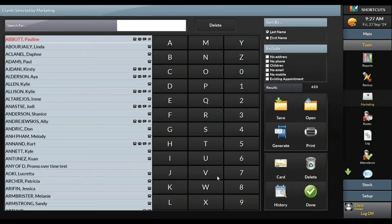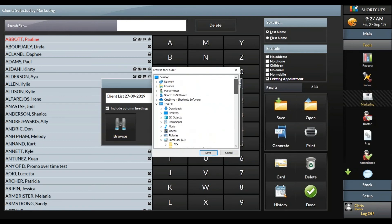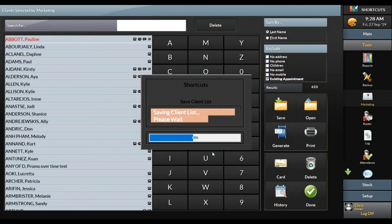You can also press range and generate a list for clients that have been in the last year or six months. Let's say I'm going to target clients that have been in this year — then I press compute and done. It generates a list of people. I press exclude existing appointments because I only want to market to clients with no future booking, and I press save. Don't just press save here because it will save in a random folder — press browse and save it on your desktop or in a marketing folder somewhere easy to find.